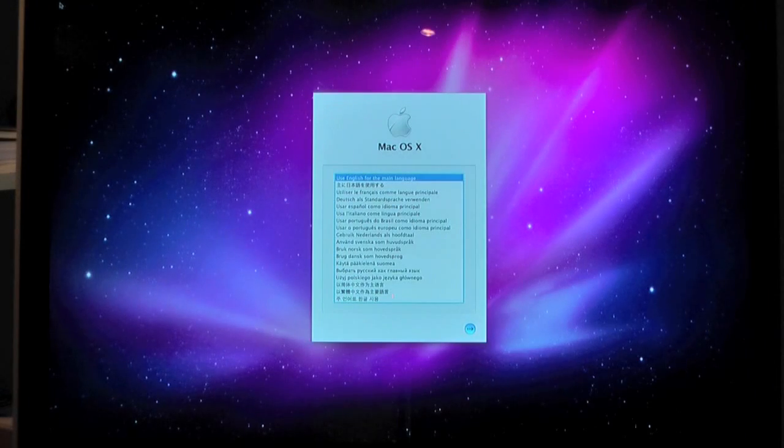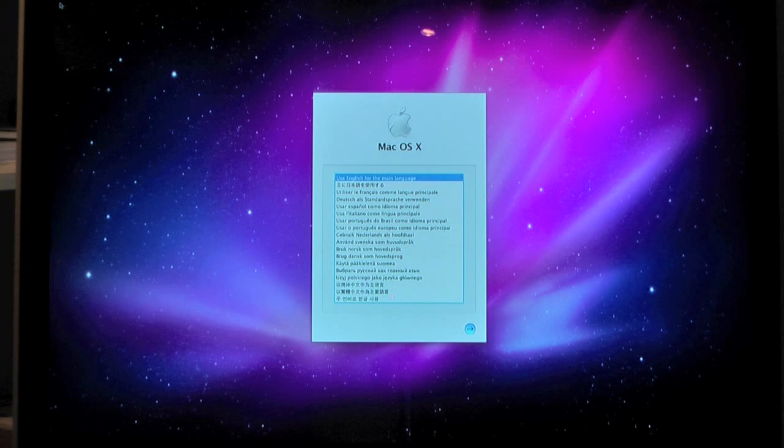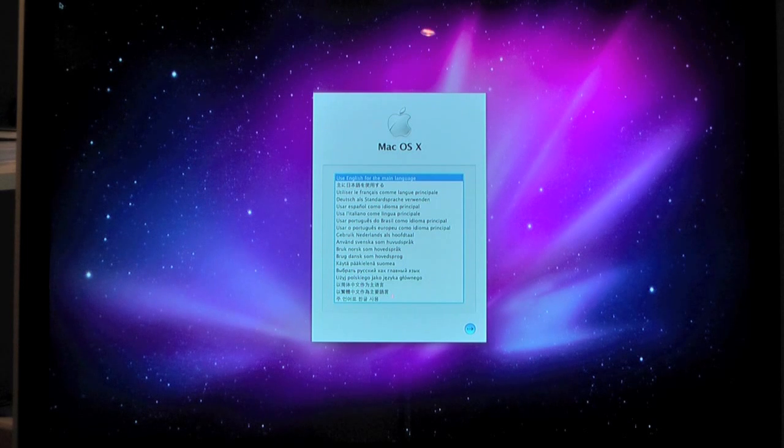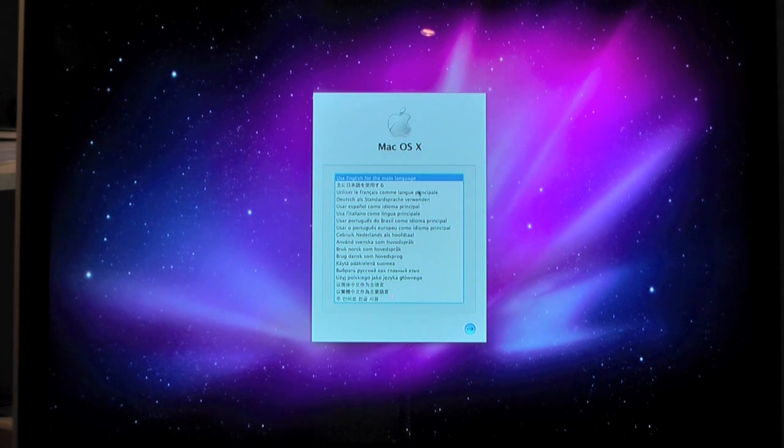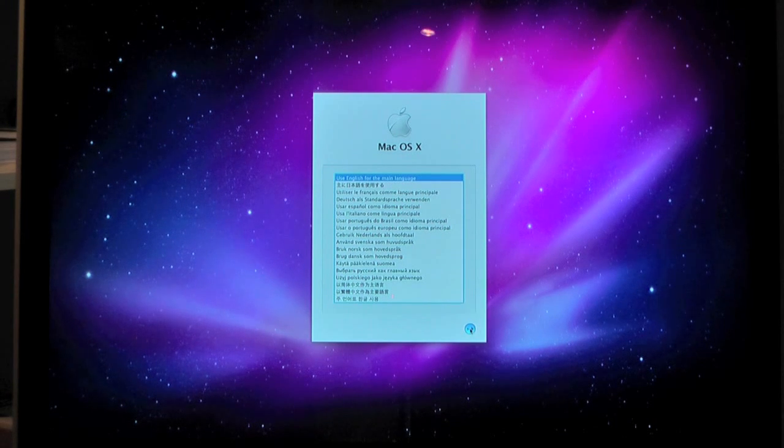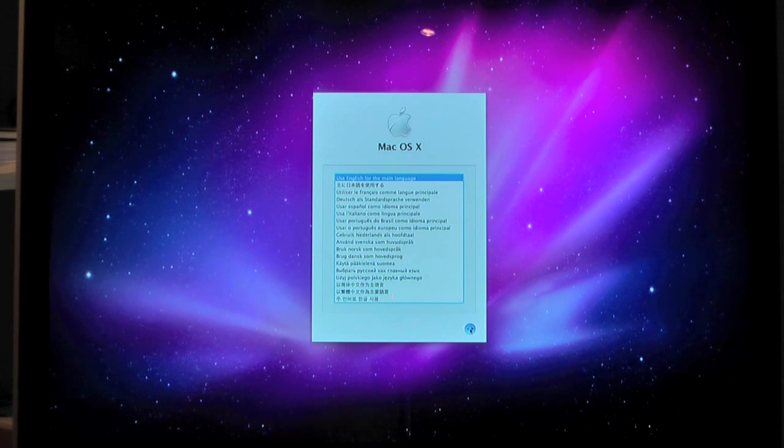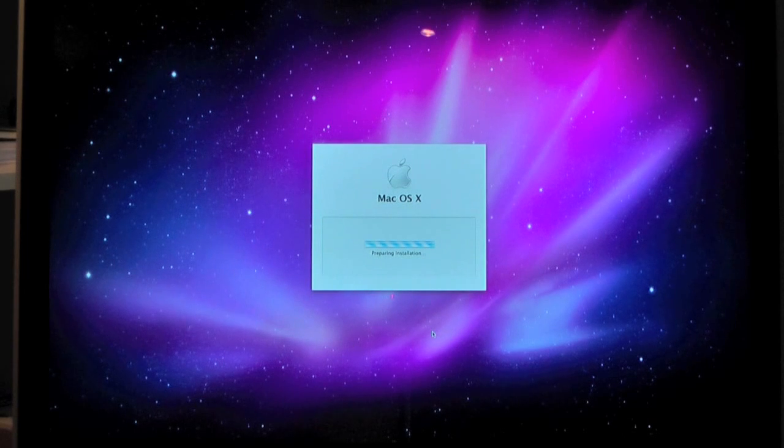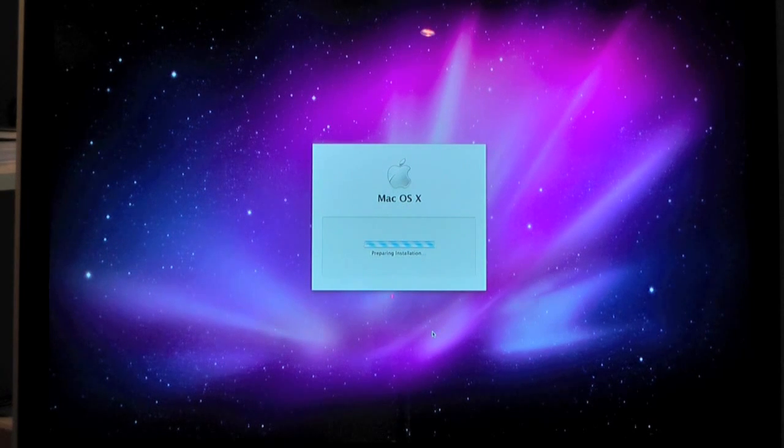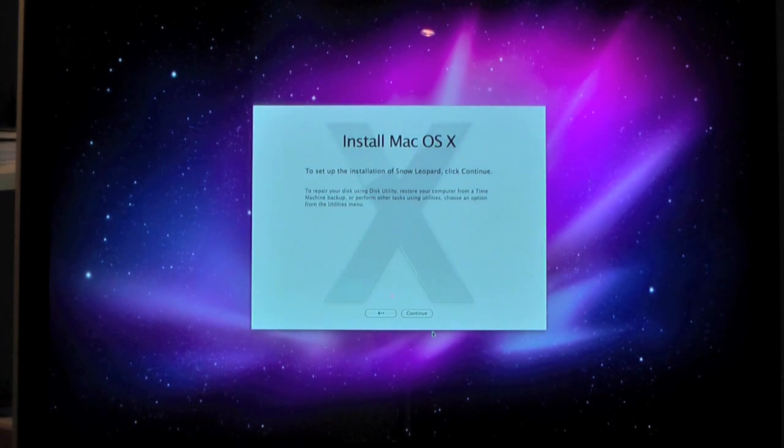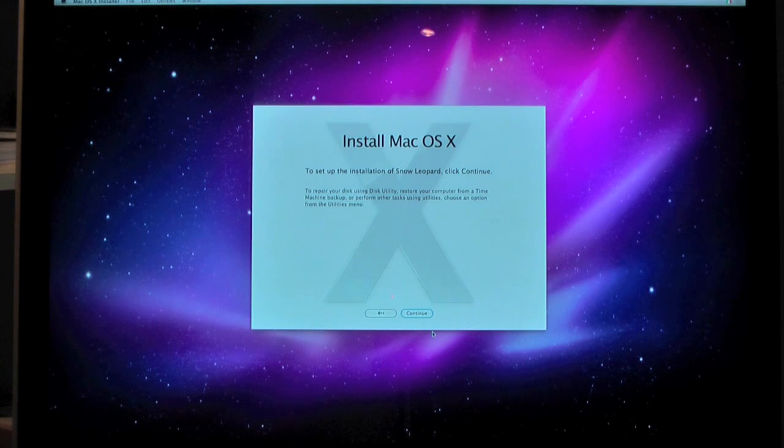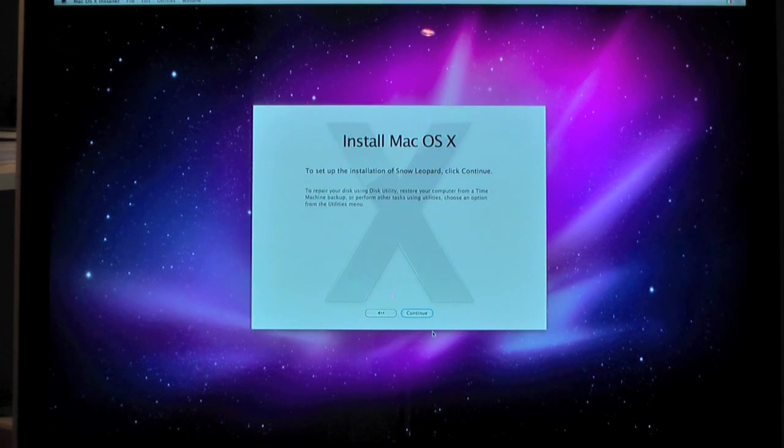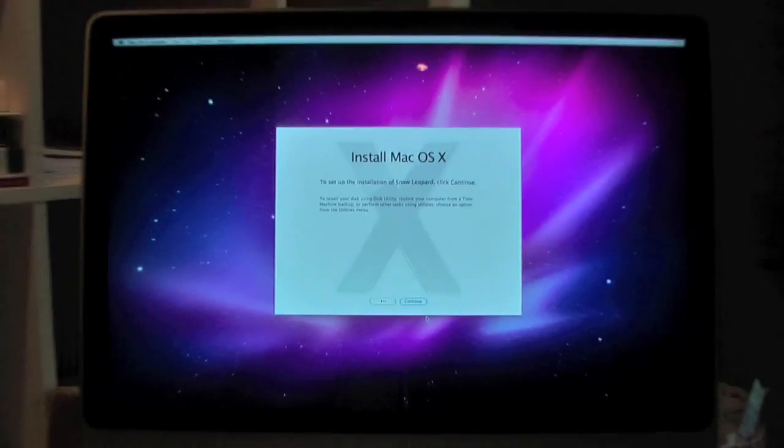It's booted up now. It took about 5 minutes to boot up because it has to load all the files off the disk. But what it's asking me here is to choose my language. So I'm just going to choose English for the main language, which is the first option here. I'm just going to click OK. That's preparing the installation. I'm just going to wait for the title bar to come up here.